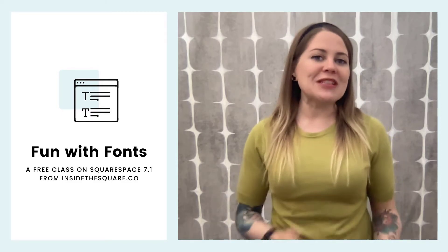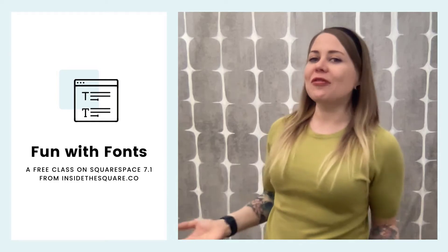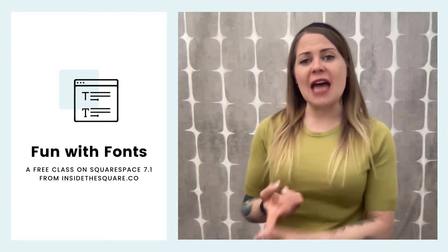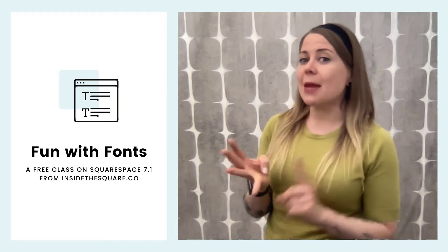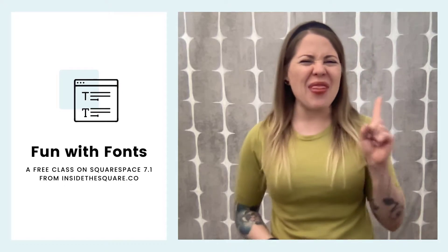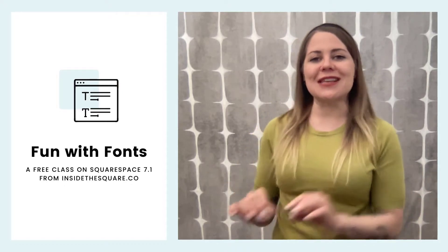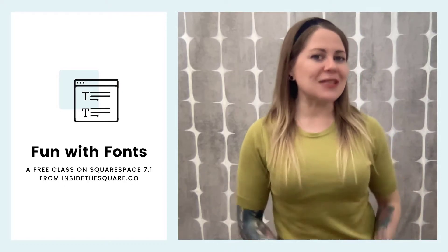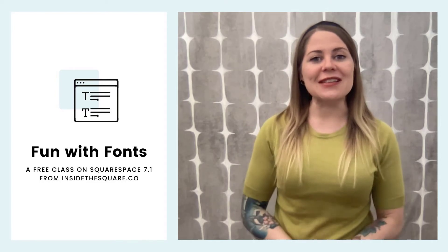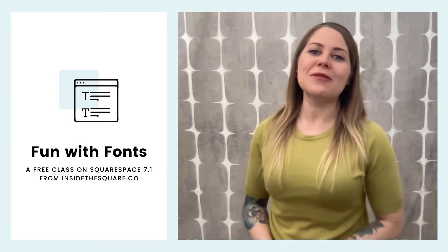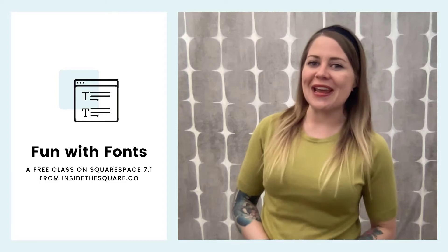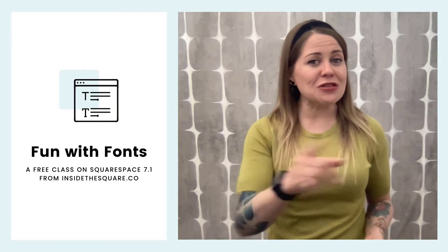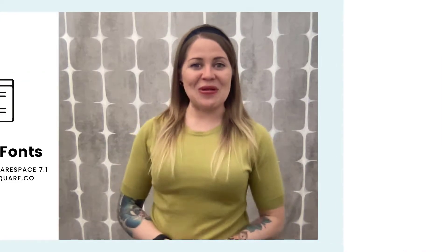We're going to hop into my demo site and explore all of your font options, assigning fonts to headings, paragraphs, buttons, and miscellaneous font styles. Then we're going to hop into the assign styles section so I can show you how to isolate individual elements and make those fonts as unique as you want them to be. Now we've got a lot of stuff to cover, so let's hop into my demo site and get started.